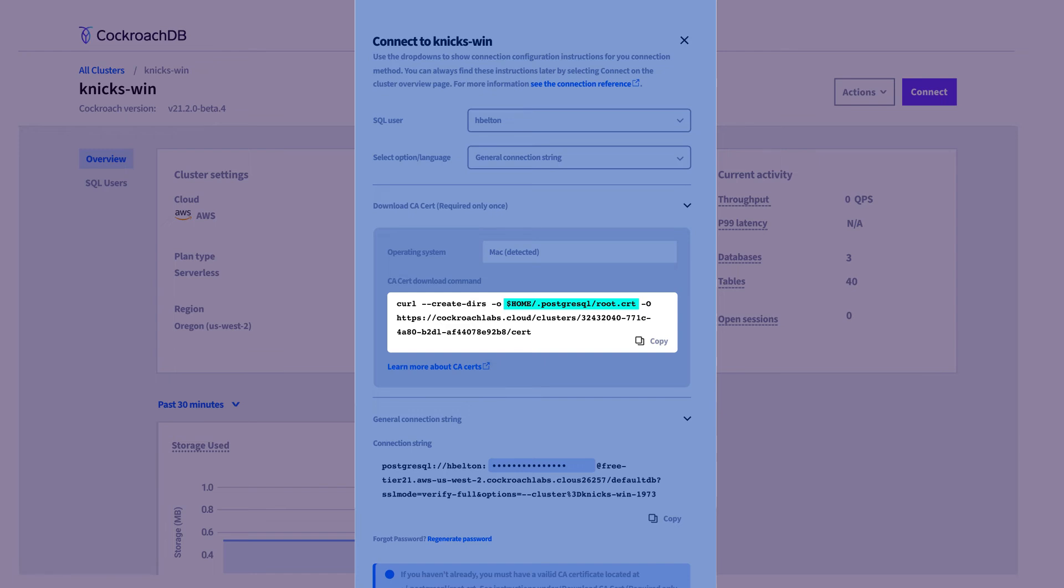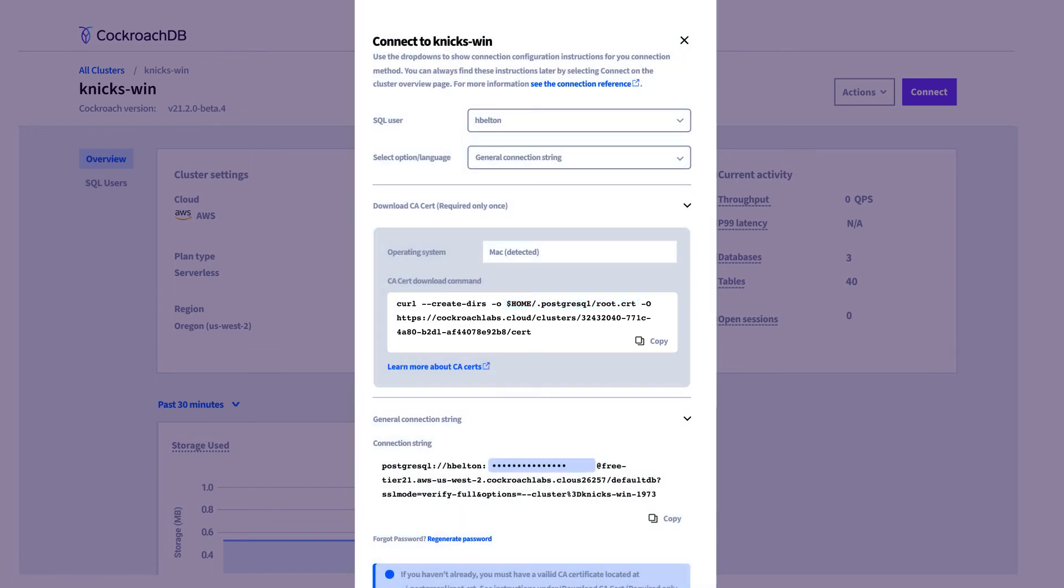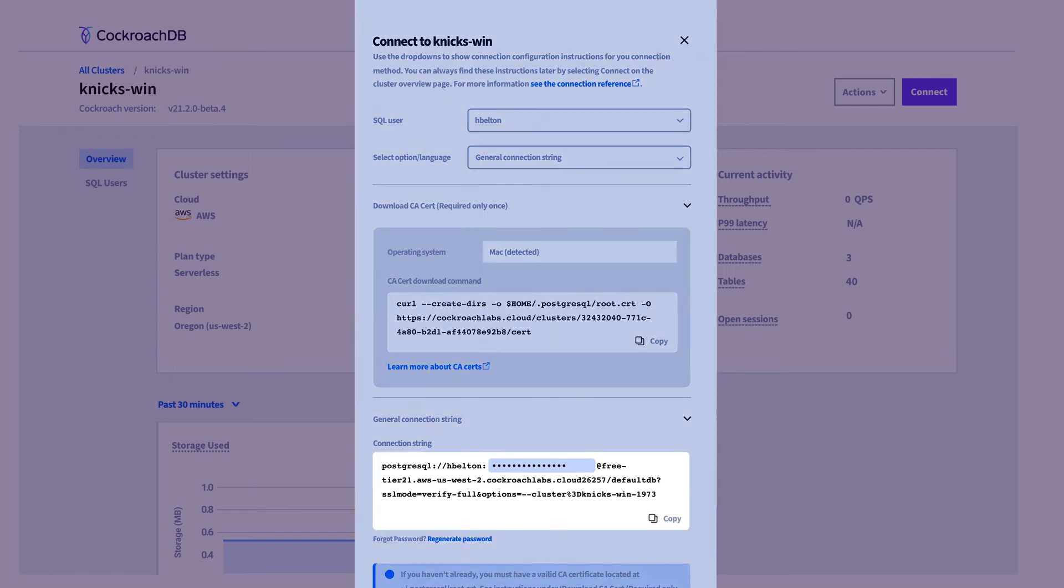Once you've selected the options and downloaded the cert file, you can get the full connection string. If it's the first time you connect to the cluster, your auto-generated password will be included in the string. But after that, you will have to input it yourself.